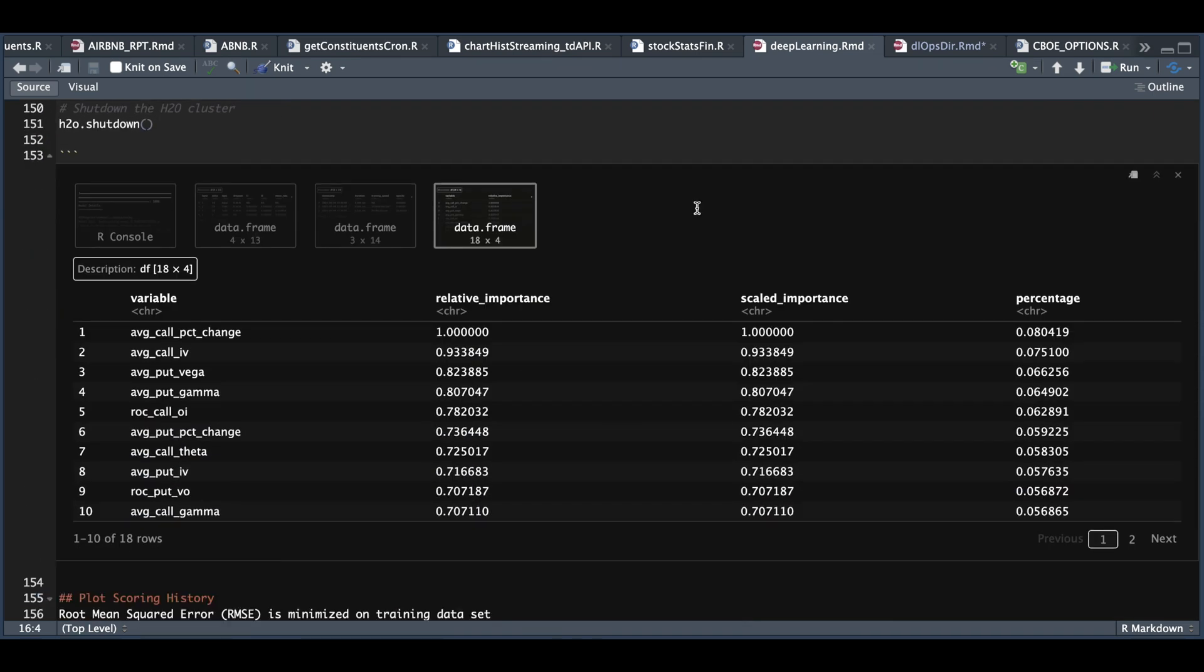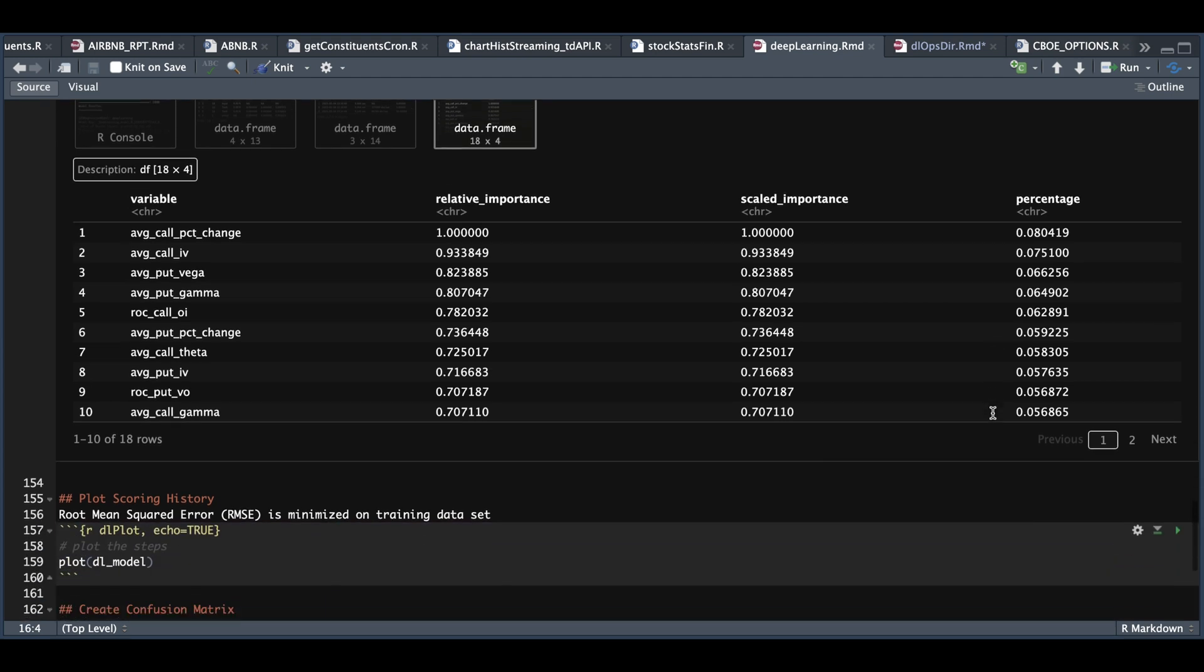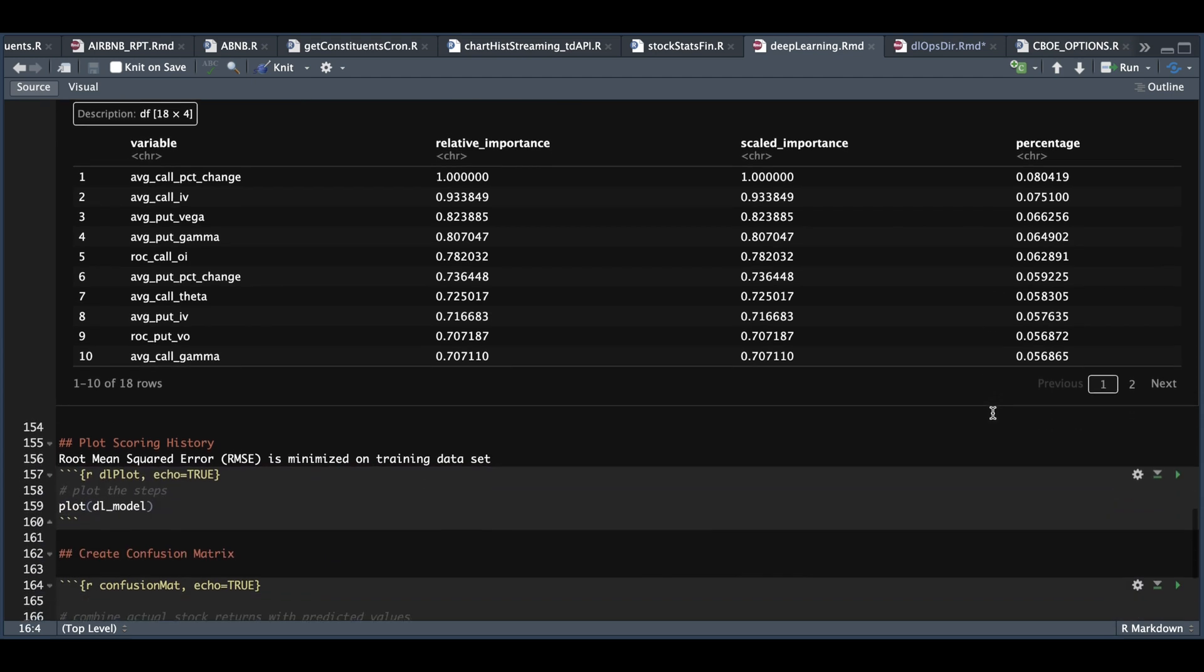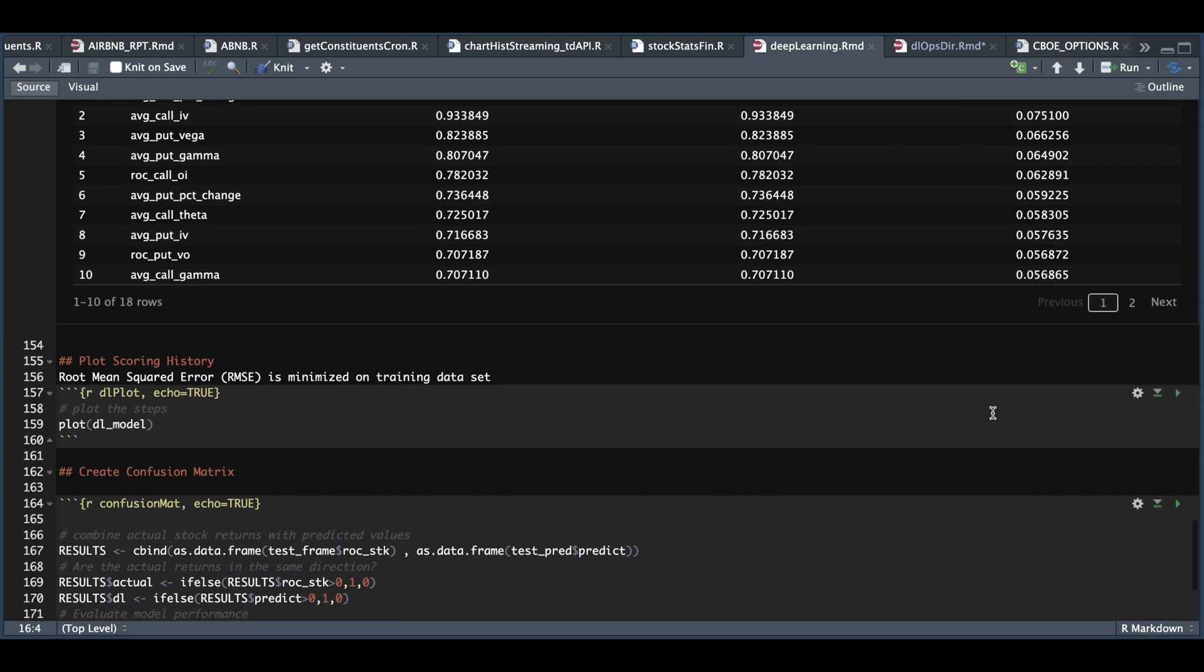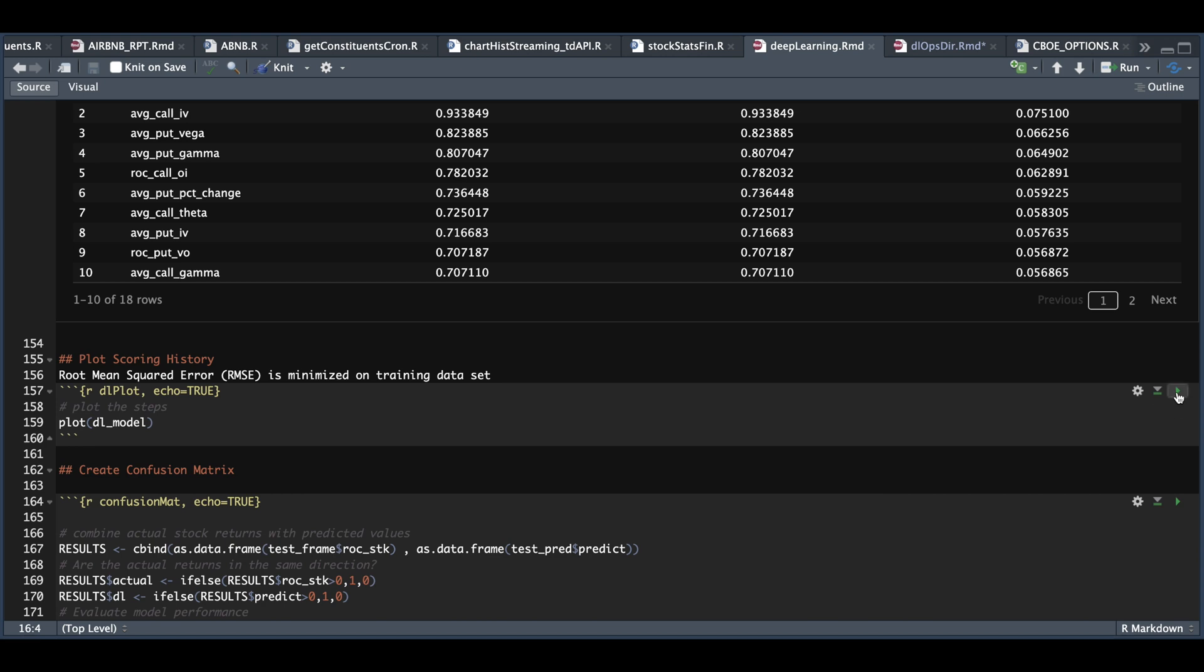The table that I found most useful is this last one, which gives us the relative importance of each variable. It looks like for this example, the average call percentage change had the highest importance. If you sum the percentage of this last column for all the variables, they should all equal one for 100%. Now we're going to go ahead and plot the RMSE.